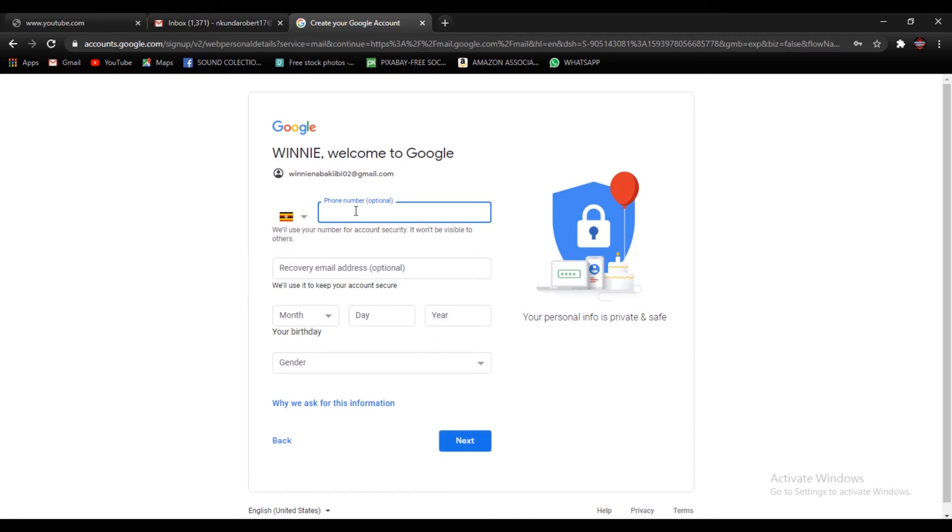So here you're going to put in your phone number. You have to make sure that you already have that phone number near with you on your phone, so go ahead and type it there.